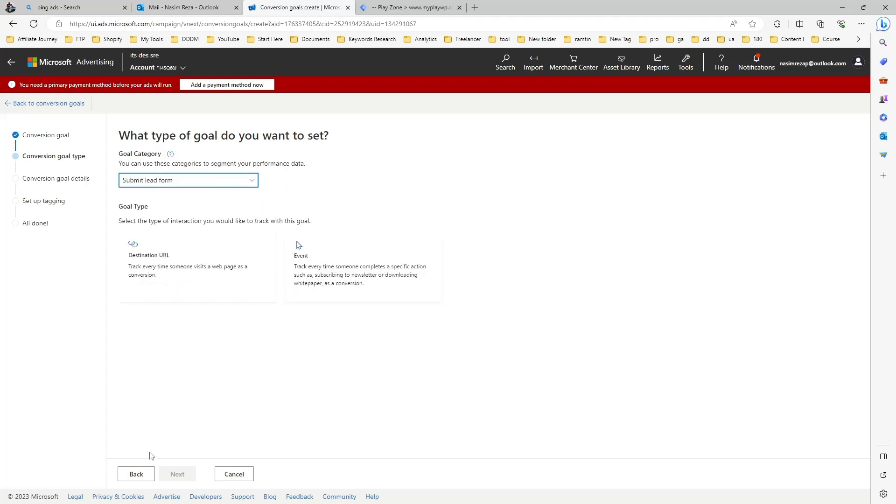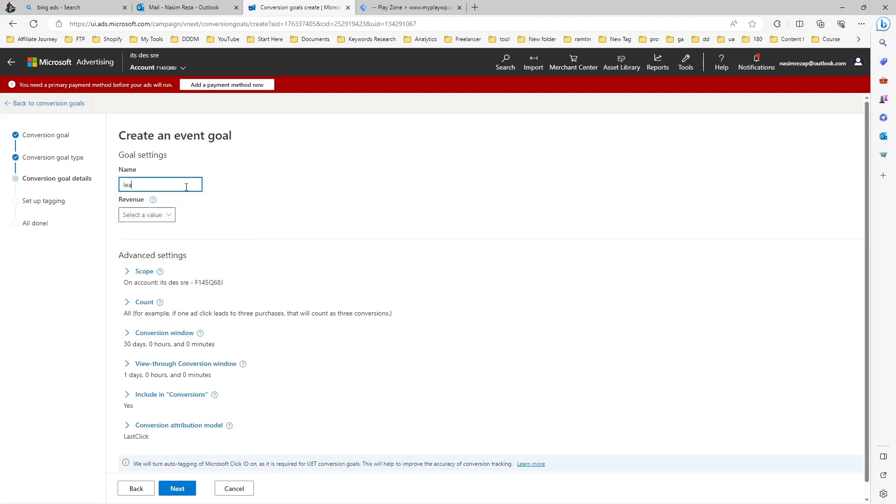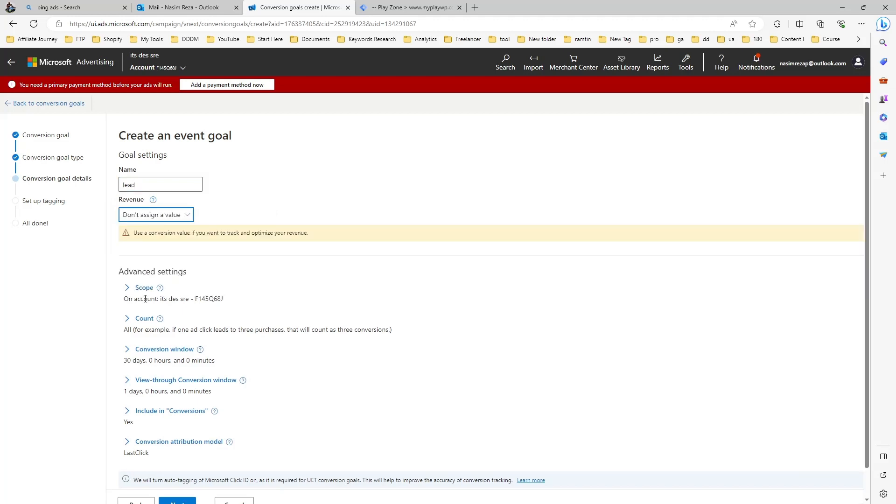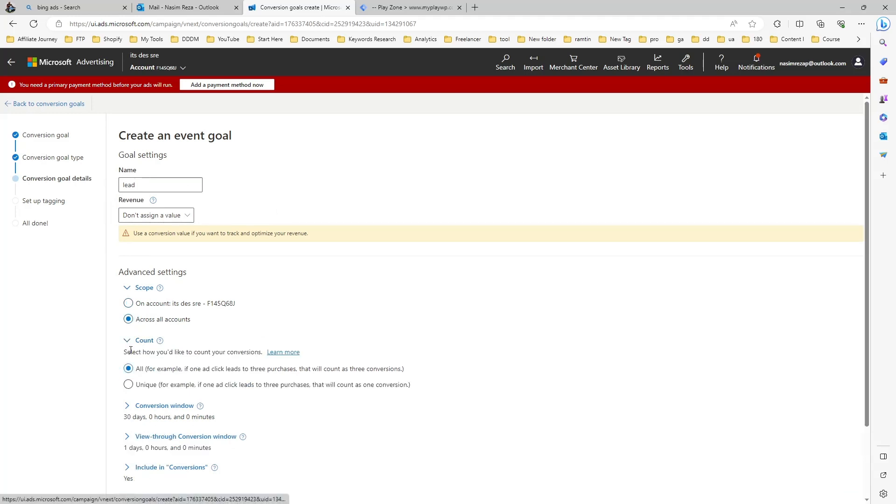Next, we need to put the event name, which is lead. You can see I don't want to assign any value here because it's a lead event—it's just a form submission.